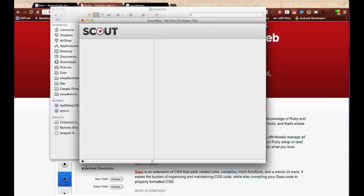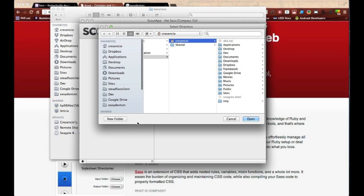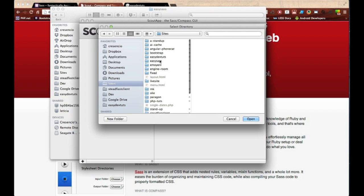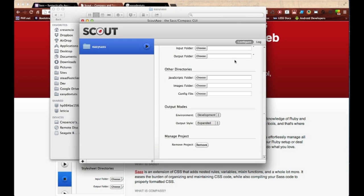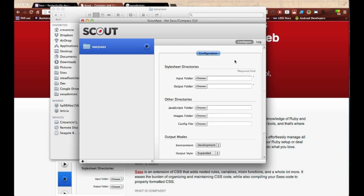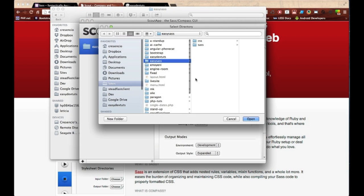I'm gonna separate my SAS and CSS, and I'll show you why. Over in Scout, let's go ahead and add this project by clicking the lower left button, the plus sign. I'm going to find my Easy SAS directory that I just created with the two folders and click open.